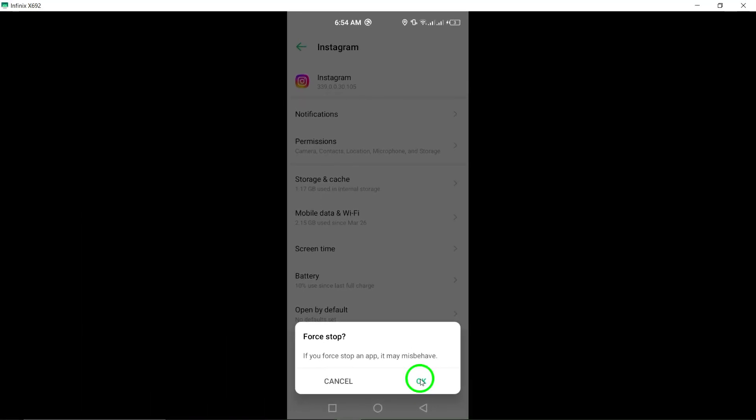And that's it. You have successfully force stopped Instagram on your Android device. This can help resolve any issues you were experiencing with the app. Thank you for watching and we hope this tutorial was helpful to you.